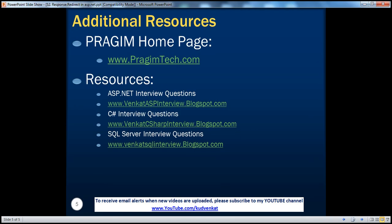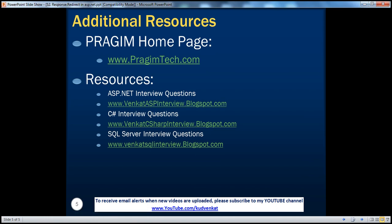On this slide, you can find resources for ASP.NET C Sharp and SQL Server interview questions. That's it for today. Thank you for listening. Have a great day.